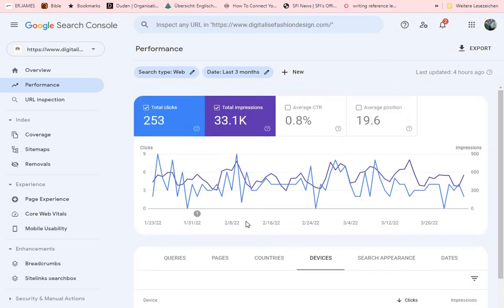There are a lot of things you can do with Google Search Console — that's why you should ensure your WordPress website is submitted to it. This brings me to the end of this video. I hope you'll be able to submit your website to Google Search Console.